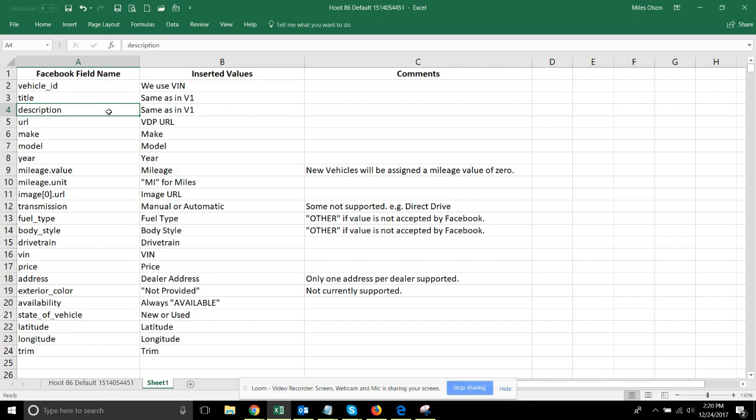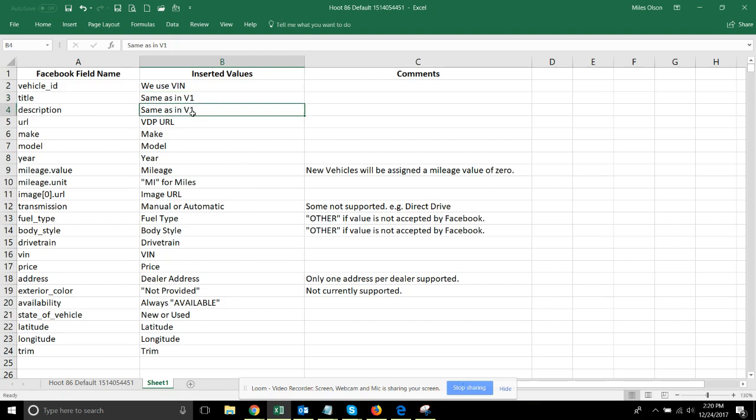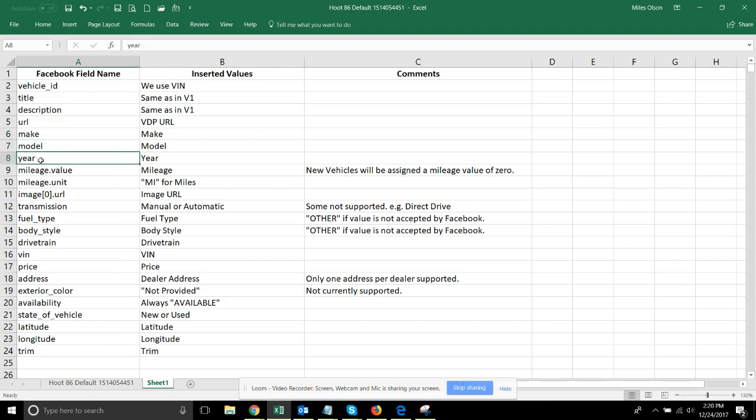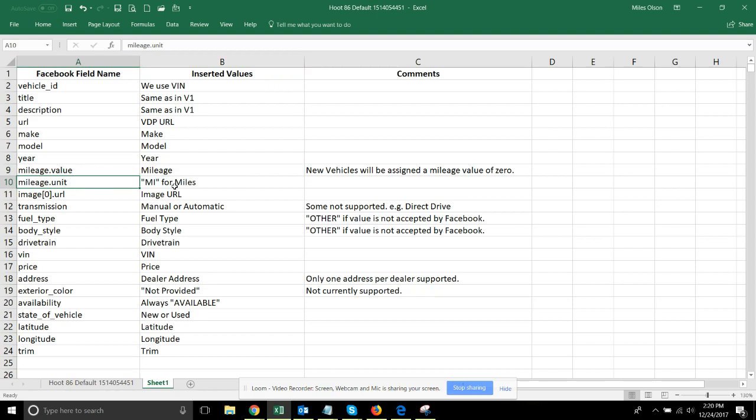Title defaults to the title tag on the VDP itself. Description defaults to year make model. URL is the VDP URL. Make, model, year pretty self-explanatory. Mileage value is the mileage and mileage unit we will always be inserting miles for that.